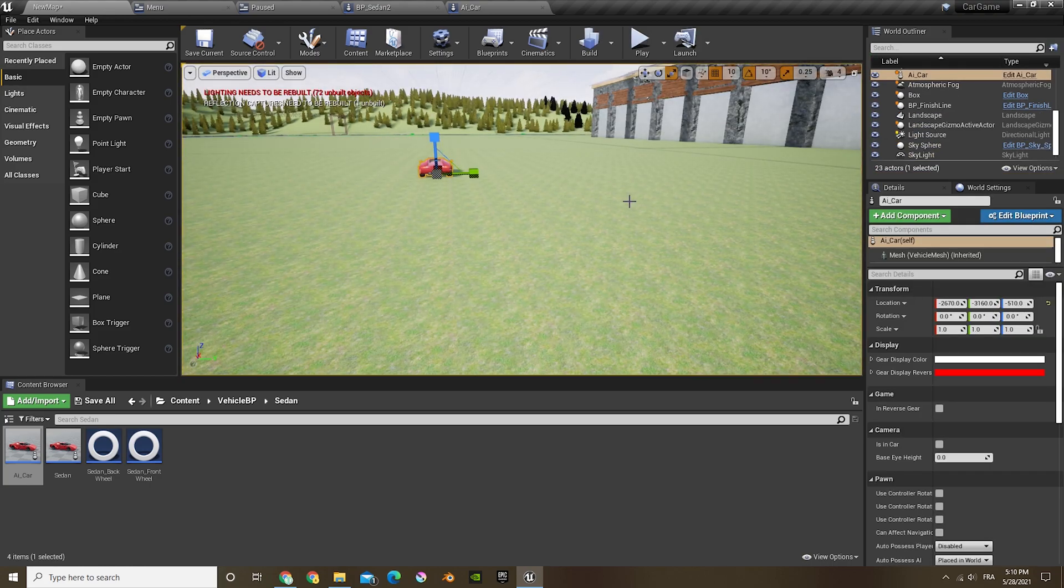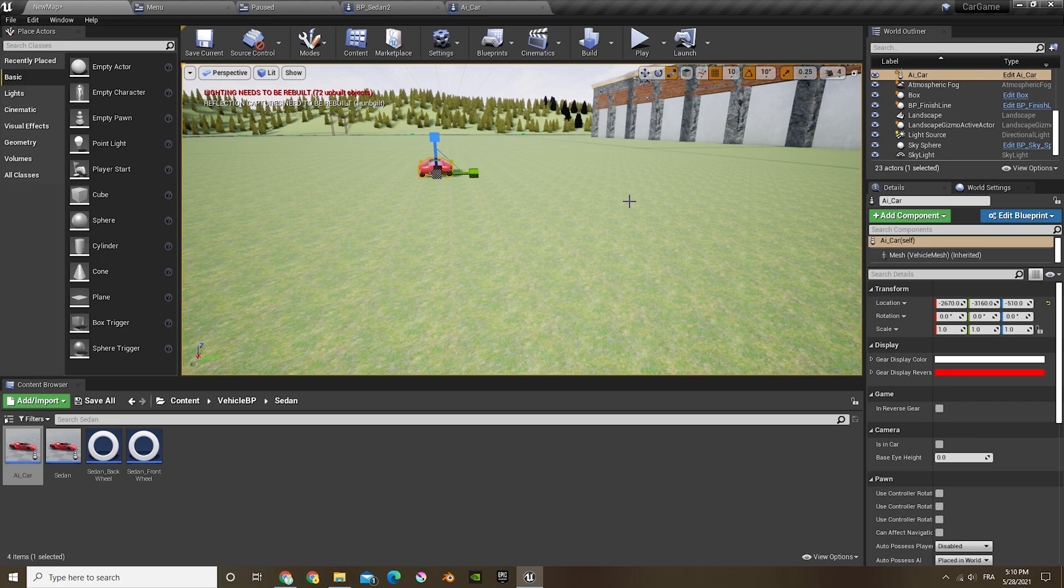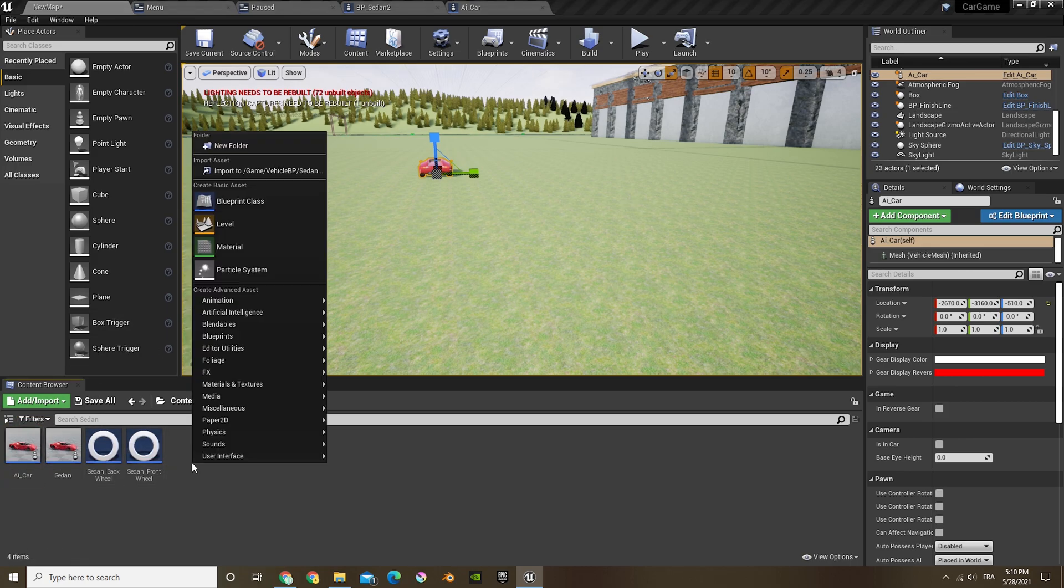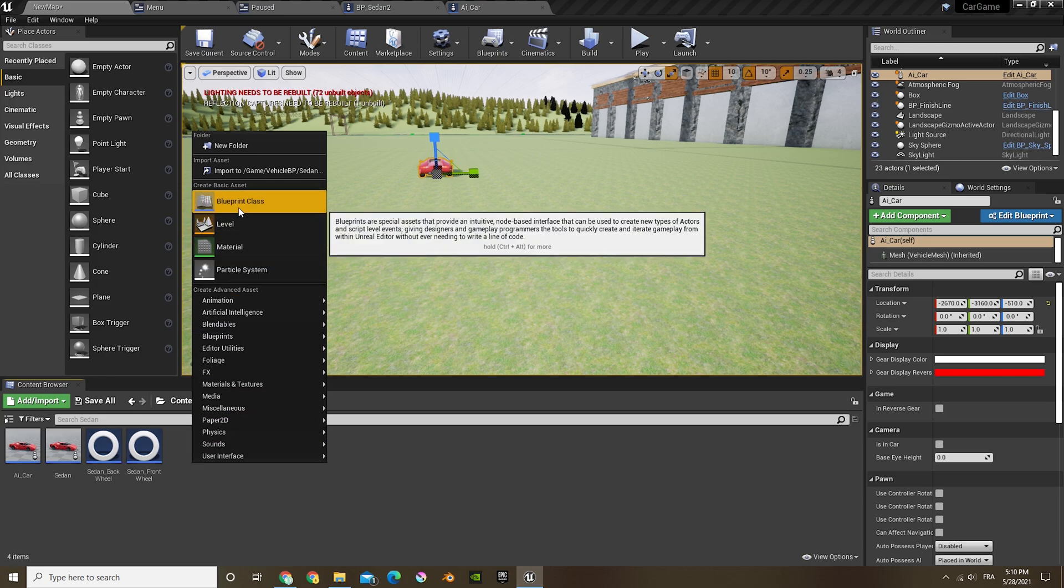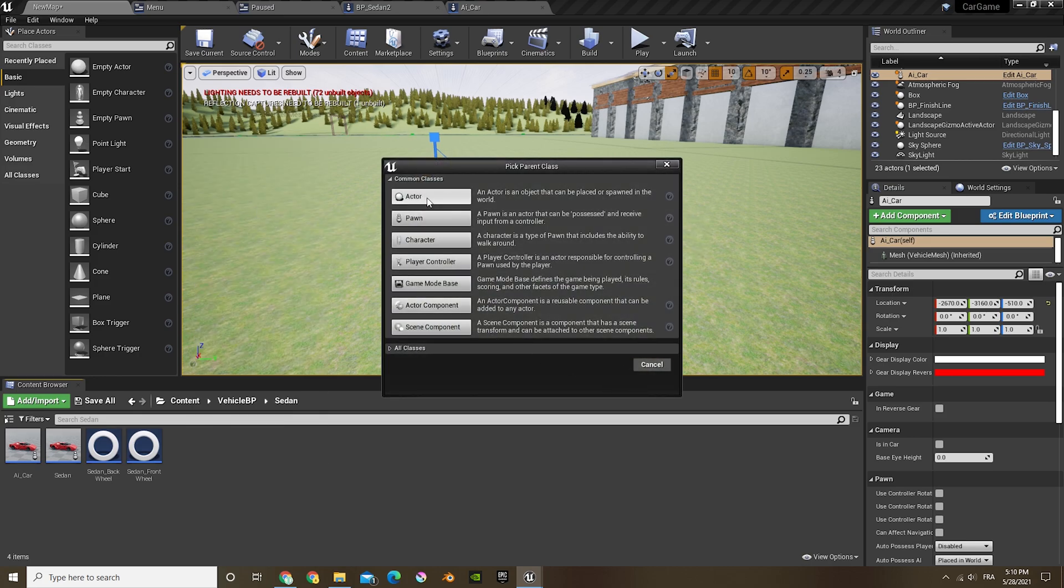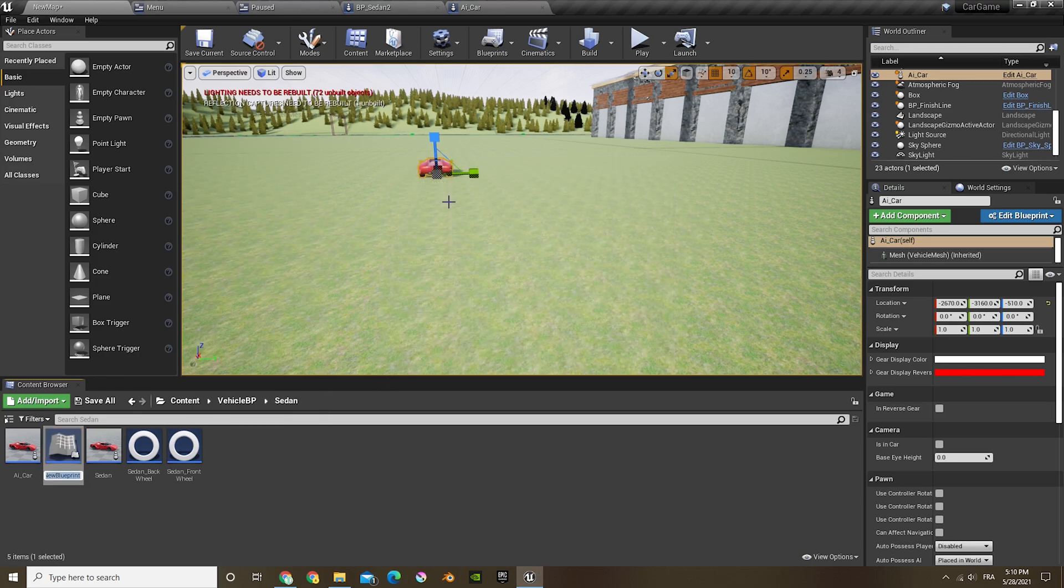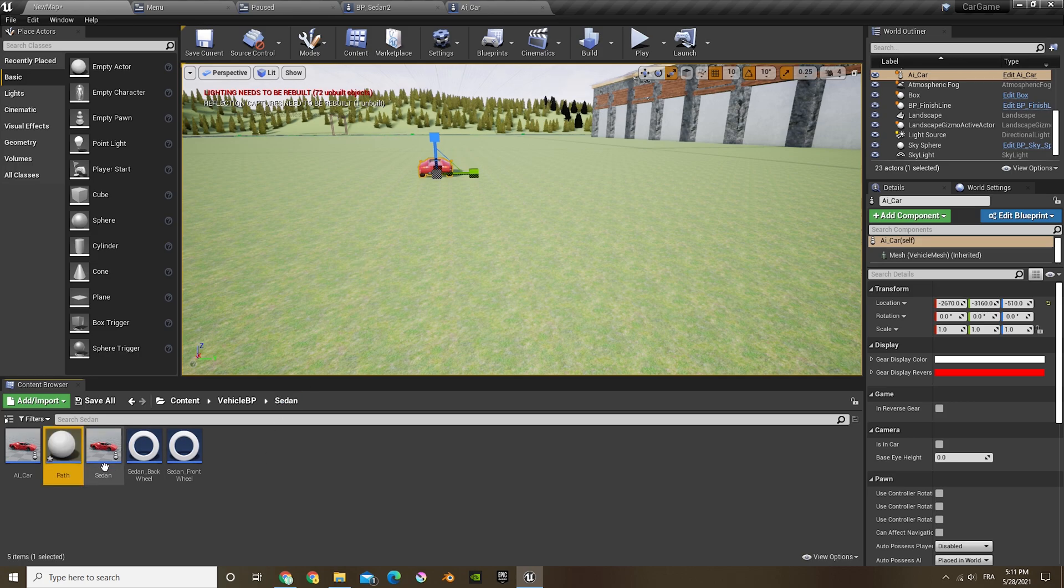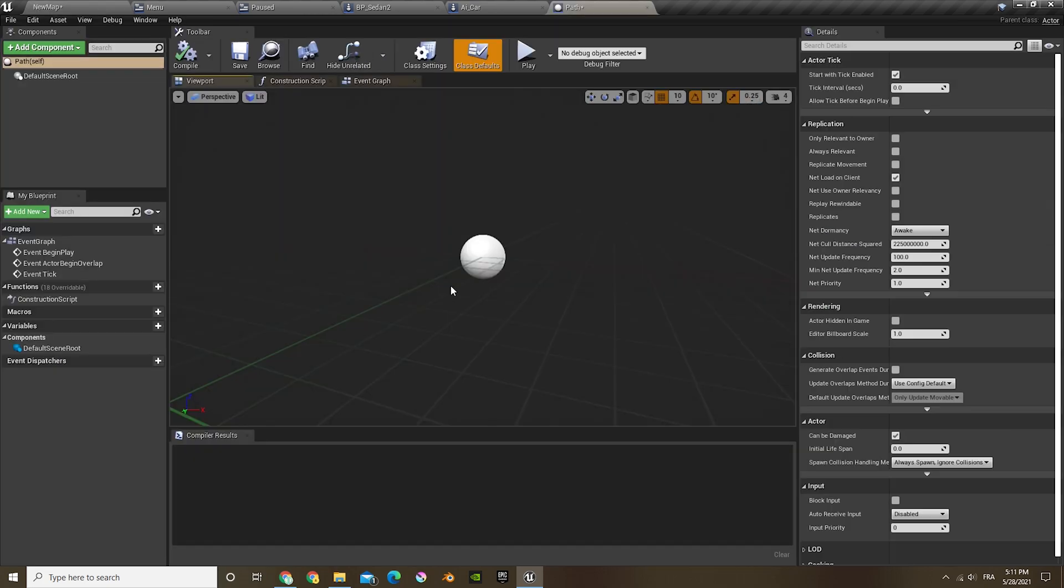We want it to follow a spline, follow a path, which you can do. What we're gonna do now is create a new blueprint class. The blueprint class will be an actor, and now we can just name this path.